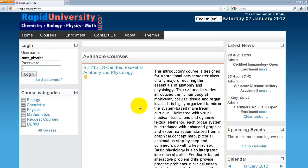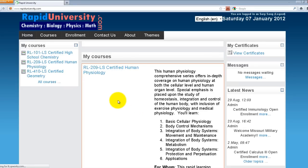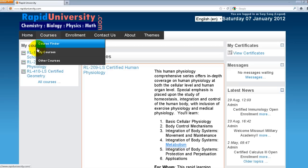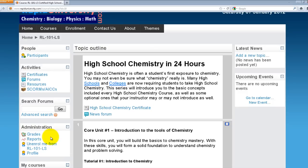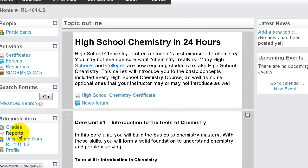I'm logging in as a non-editing teacher role. I'm going to click on the course. Notice this section under Administration. This administration menu would vary depending on the user role. As a non-editing teacher, I have the capability and visibility to view the reports and the grades of all my students. I'll show you how to access the reports by clicking on Reports in the administration menu.